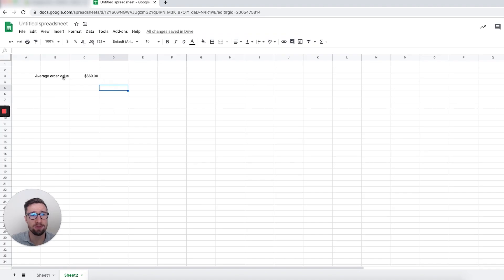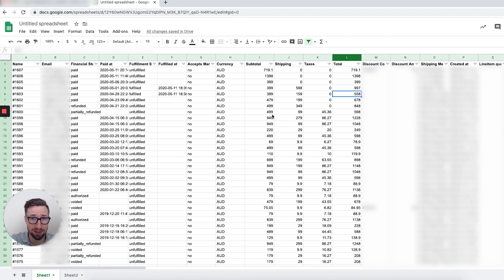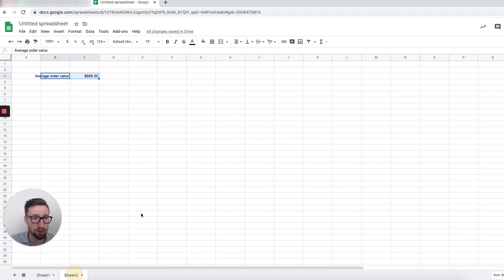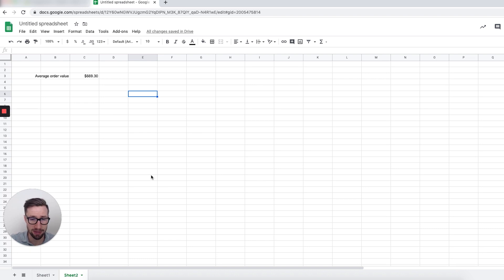That's for the whole life of the store. If you wanna work it out for different products, maybe for different years or months, all you need to do is separate out the values that you want — the different orders — put them into a new sheet and run that same formula on that Total column for those orders. That's everything for the calculation.